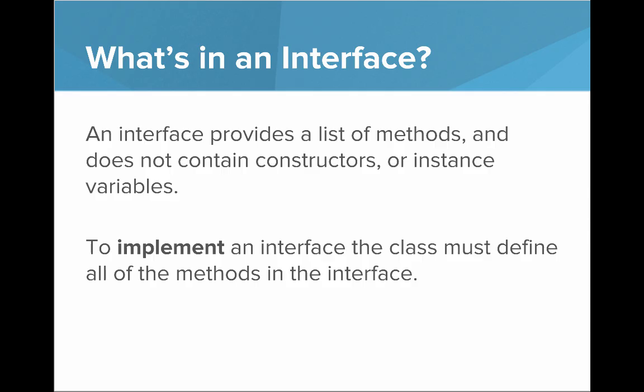So what's in an interface? An interface provides a list of methods and does not contain constructors or instance variables. And to implement an interface, the class must define all the methods in the interface.